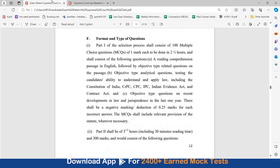That is what we are going to discuss in this video. Part 1 of the selection process consists of 100 multiple choice questions of one mark each, to be done in two and a half hours, and will consist of the following questions.